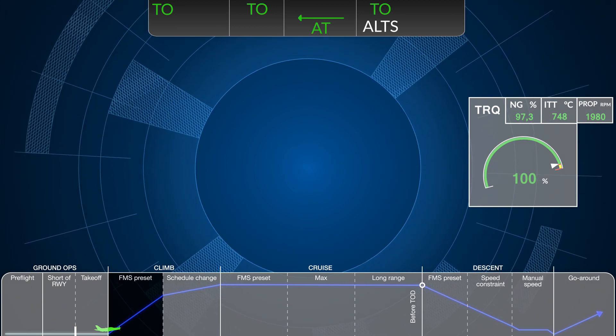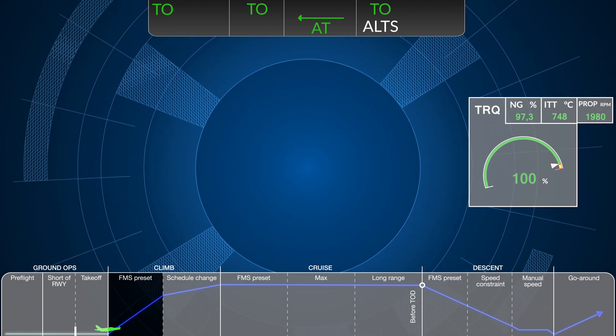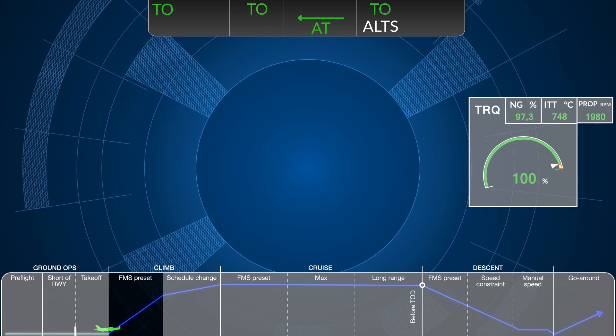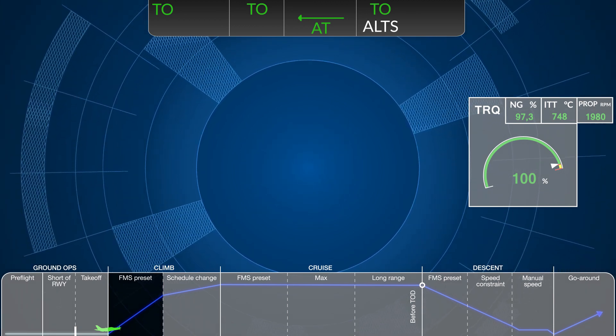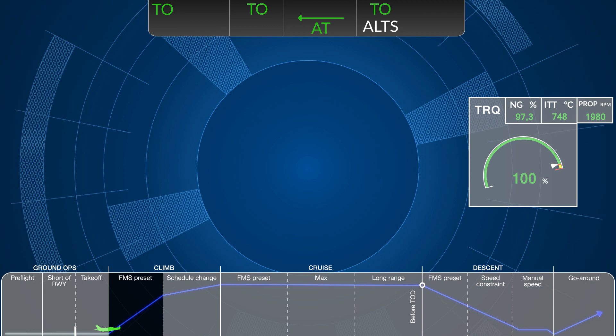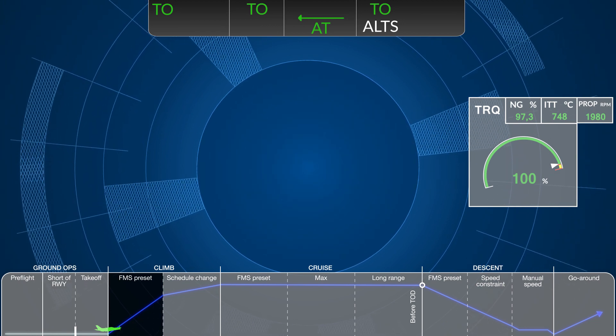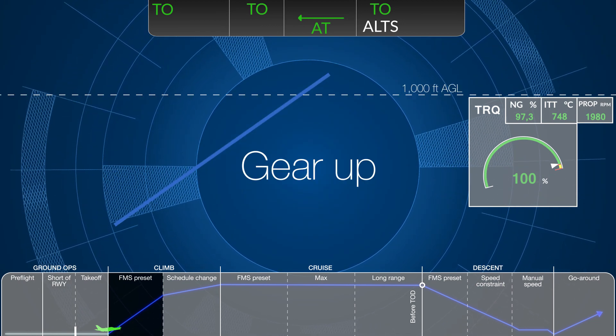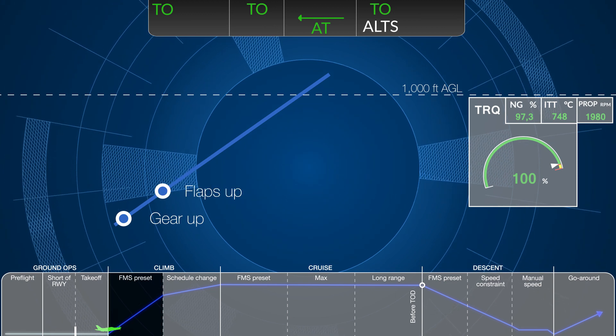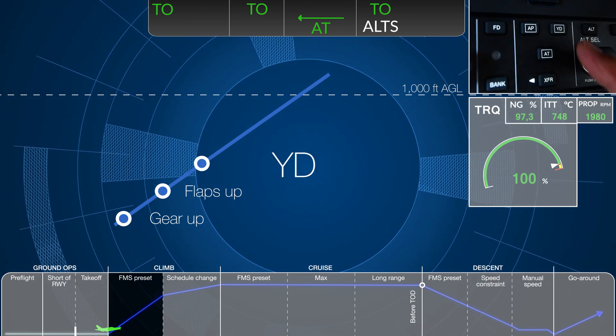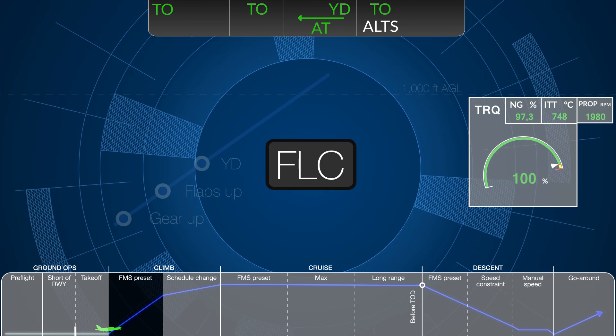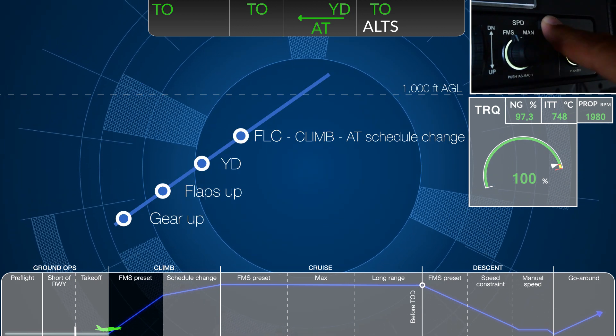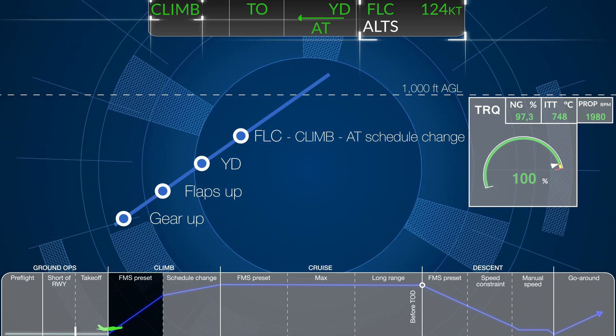From that point forward, the Autothrottle system will follow the FMS VNAV schedule as long as its speed knob remains in the FMS selection. Once airborne, continue through the normal sequence of events: Gear up, Flaps up, Yaw Damper on. When flight level change is selected, the Autothrottle mode will advance to the preset climb schedule.